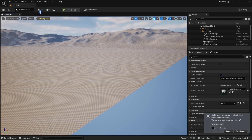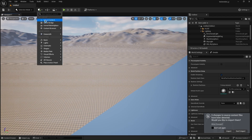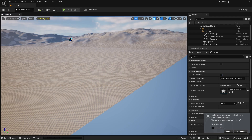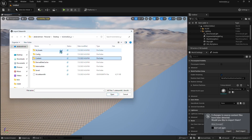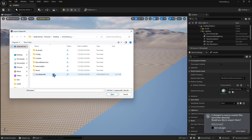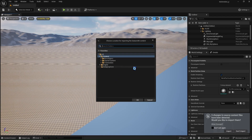Once exported, go back to UE5 and click Quickly Add to the Project, choose Datasmith, and select your .udatasmith file. Hit OK, then click Import.